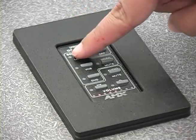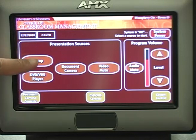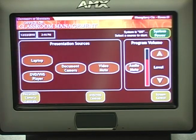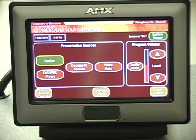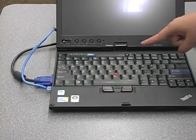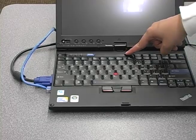Press the Laptop Source button on the control panel. The button will blink while the projection system warms up. This will take approximately three minutes. When the laptop button stops blinking, start the laptop.